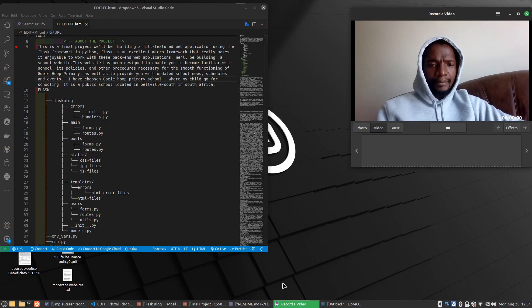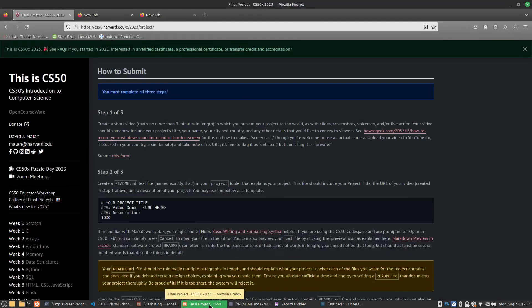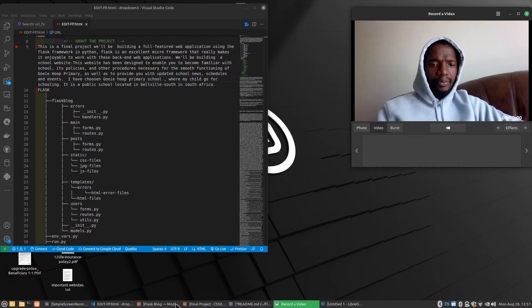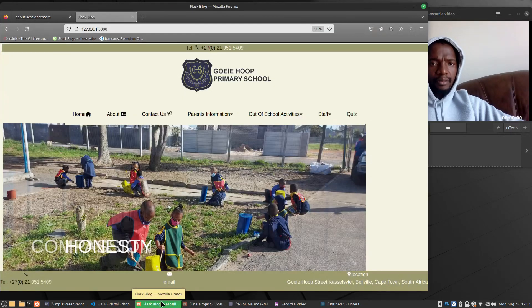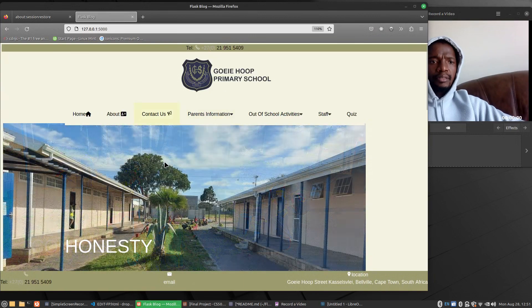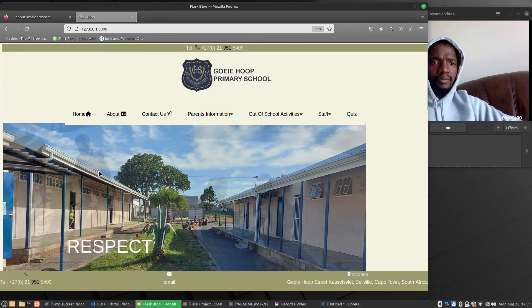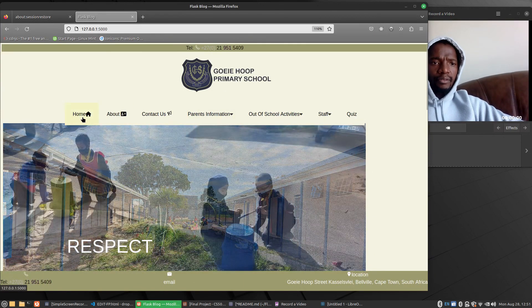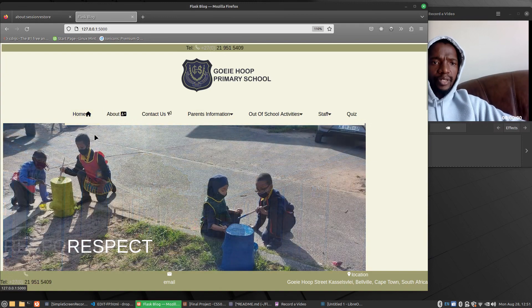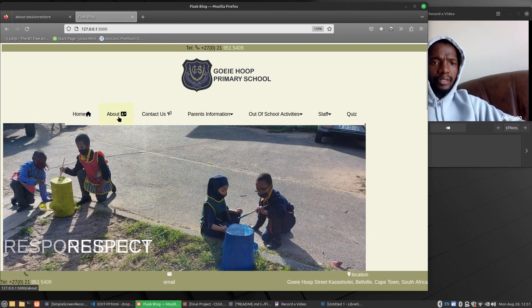And here is the website. Sorry about that. This is the school website that I've built. Just a home page. Then about the school.